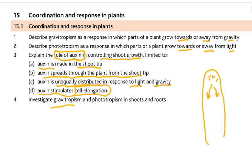Investigate gravitropism and phototropism — if it's an investigate, that means we need to know some practicals on these, on shoots and roots.